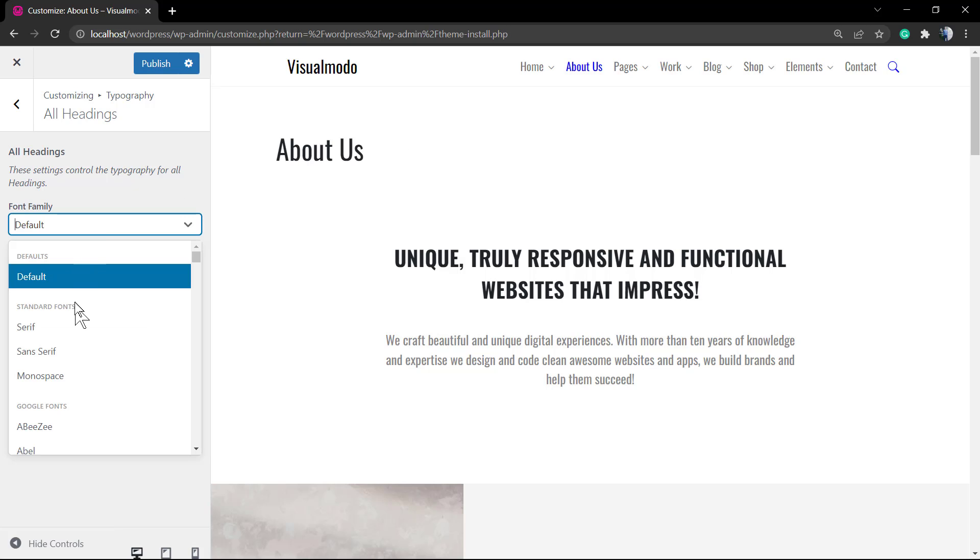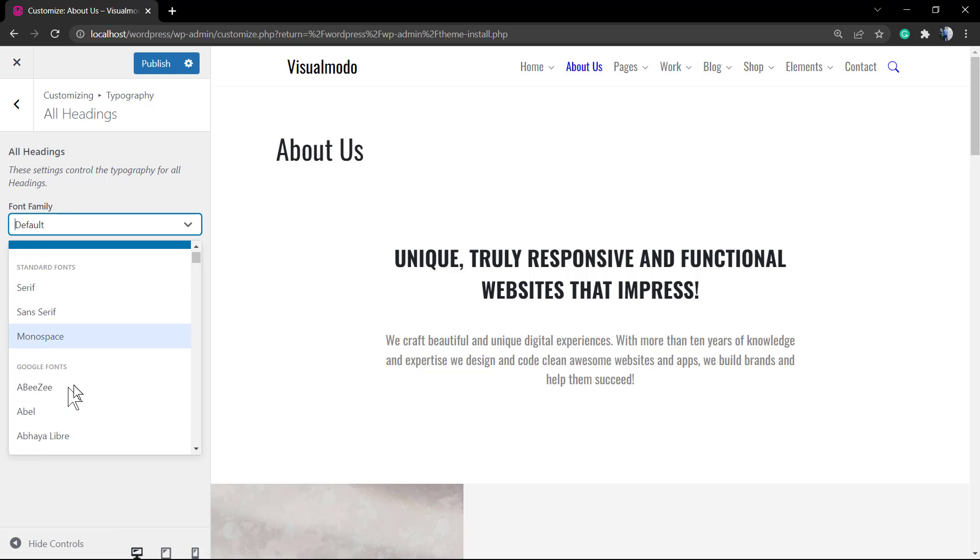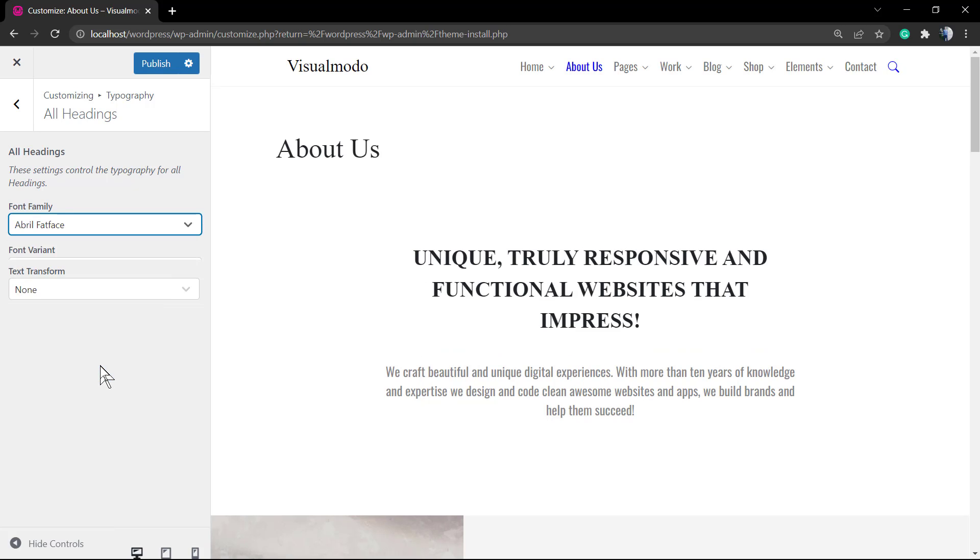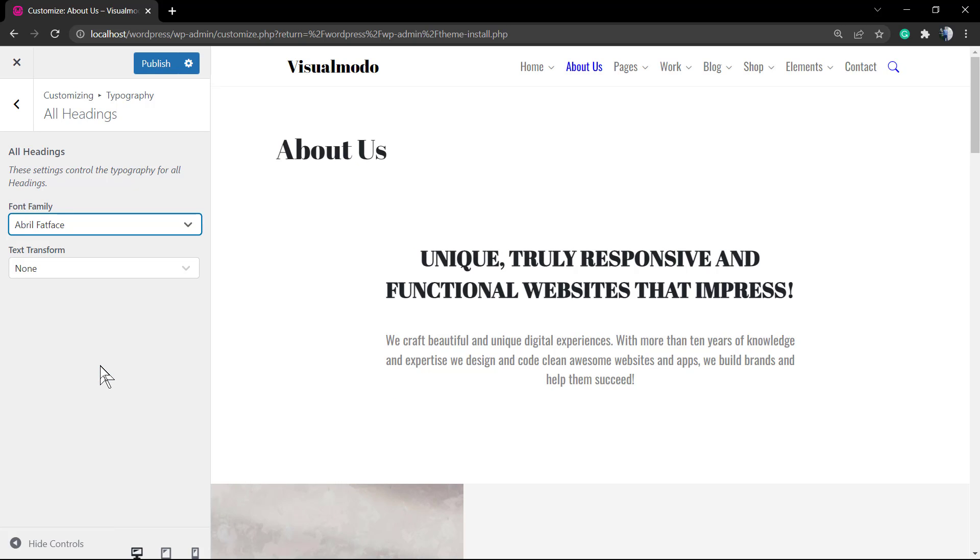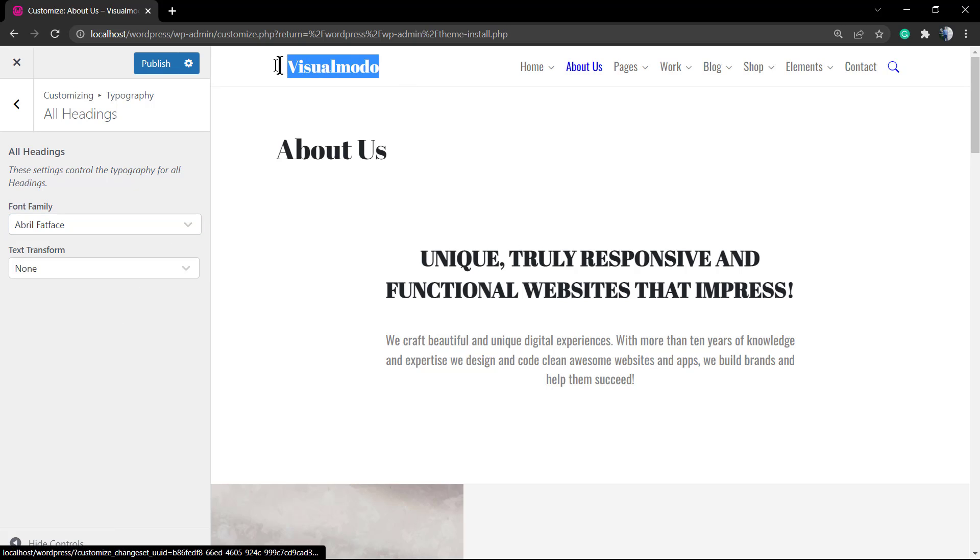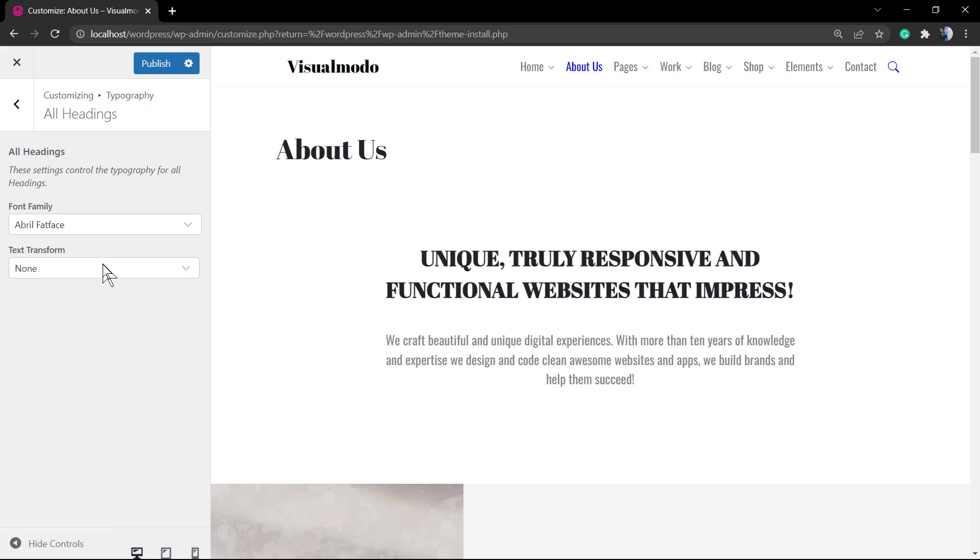We can choose a different font for each section, a different size, the text transform like uppercase or lowercase. Everything is simple, fast, easy, and effective.